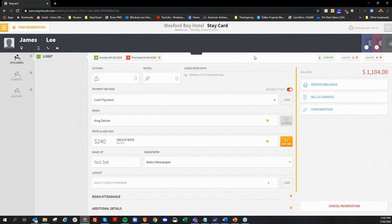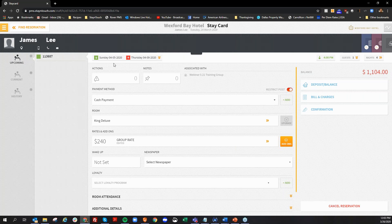And now the reservation has been added to group. Now this functionality will only work if you have the permission to do the group room borrow. As long as you have that permission, then you should be able to add a reservation to a group that no longer has any rooms available. And just as a reminder, the dates of the reservation do have to be within the dates of the group itself.